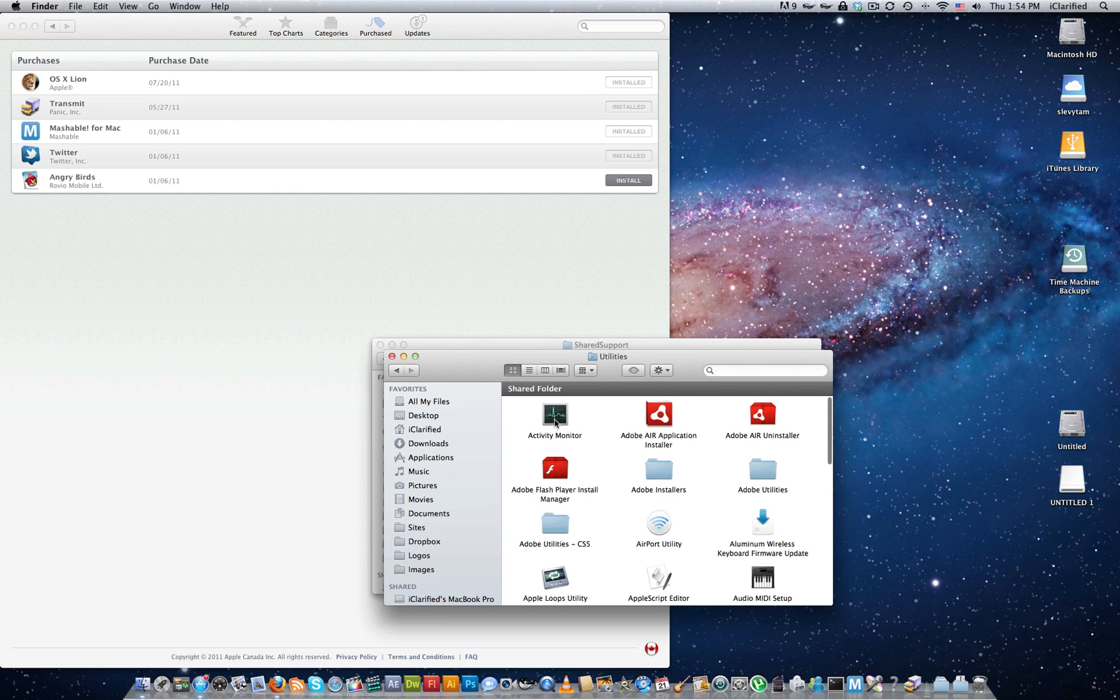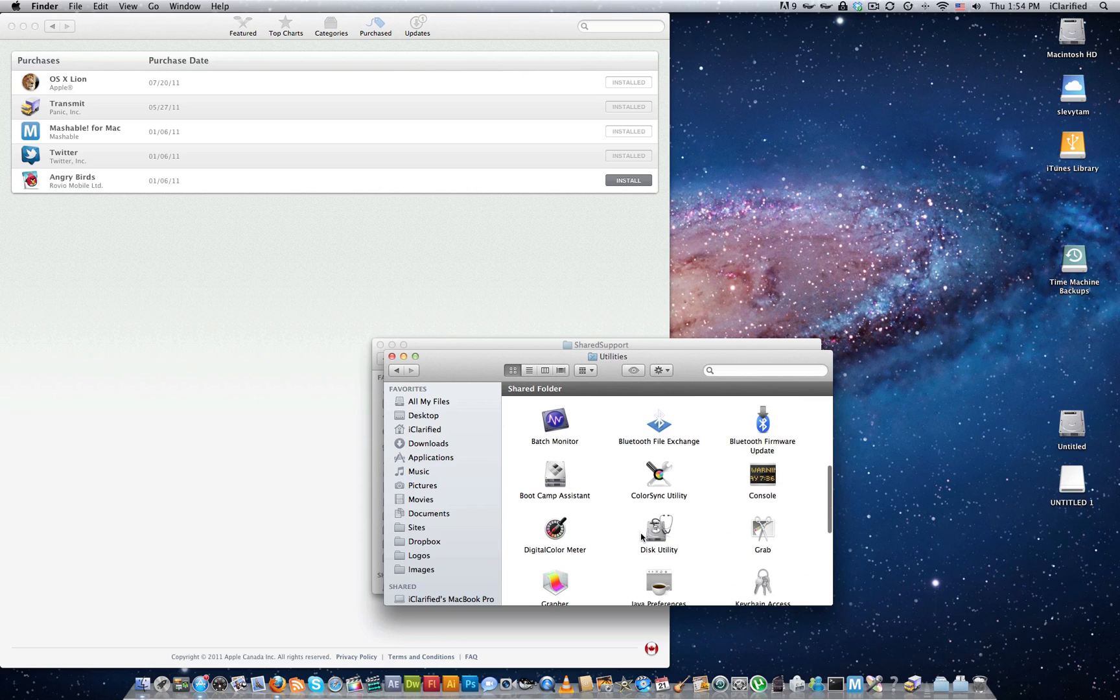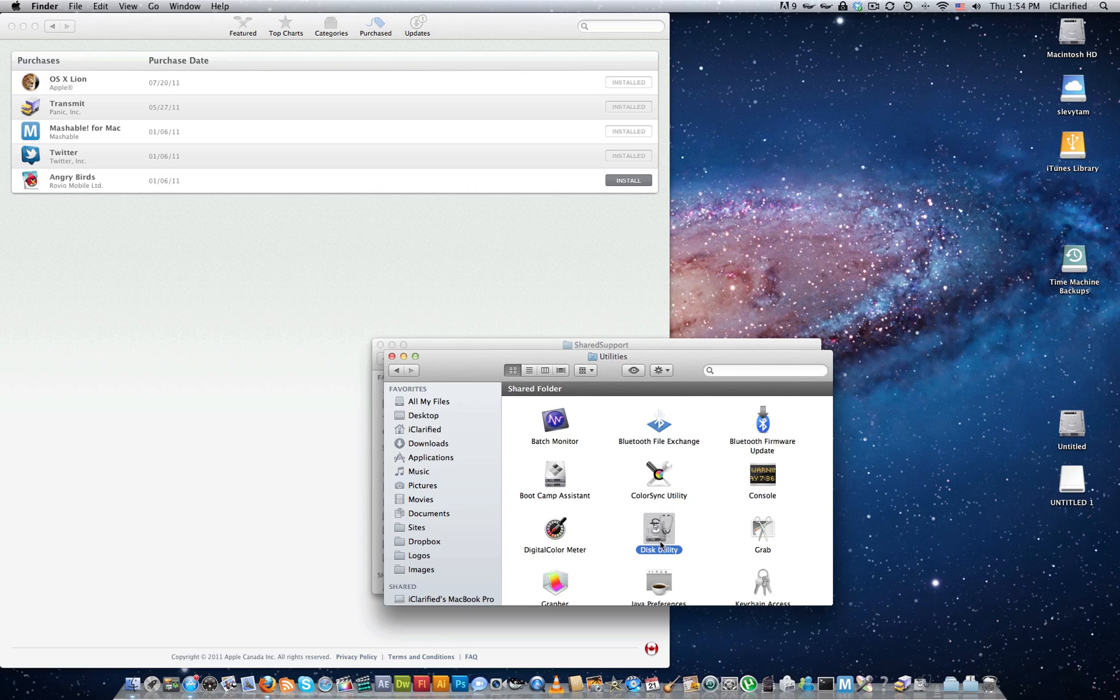Navigate to your application's Utilities folder, then double-click Disk Utility to launch the application.